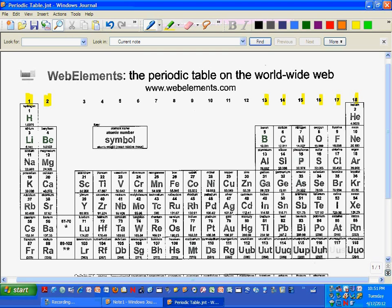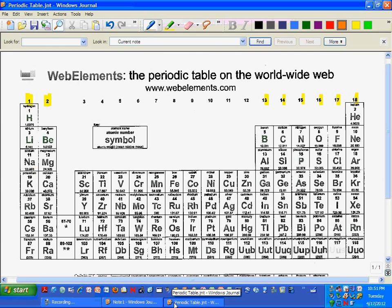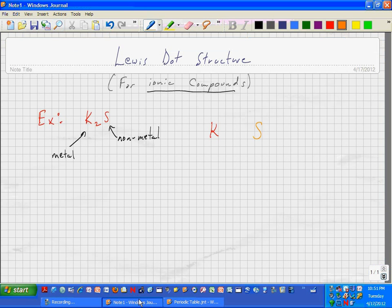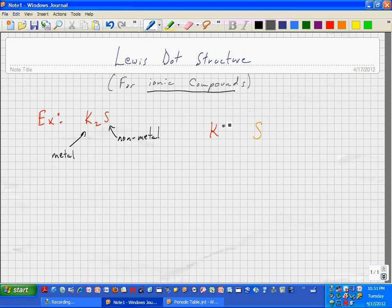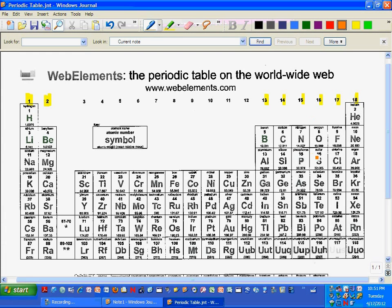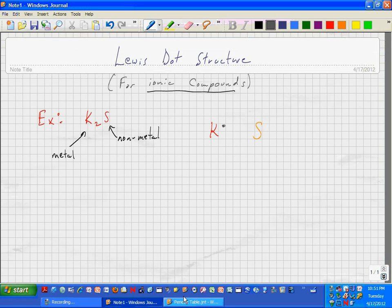So we've got potassium, which is in group 1, and that means it gets one dot. So we would put one dot around potassium here. And then sulfur is over in group 6, so we would put six dots around sulfur.